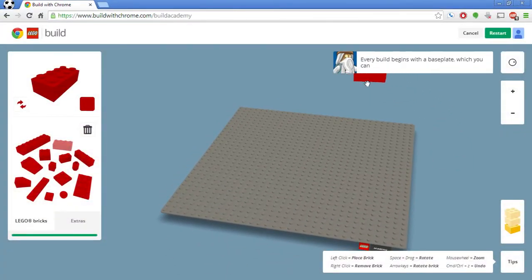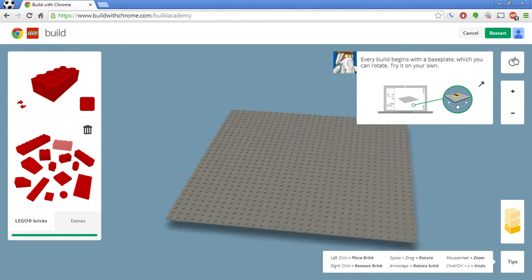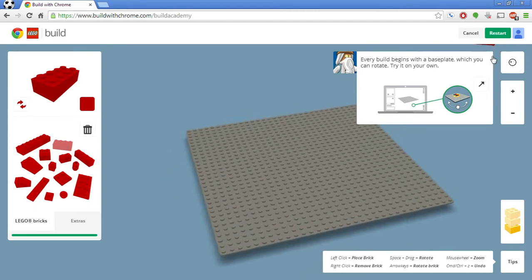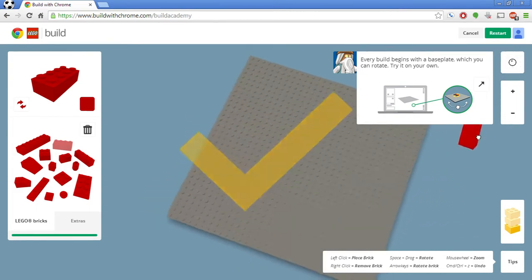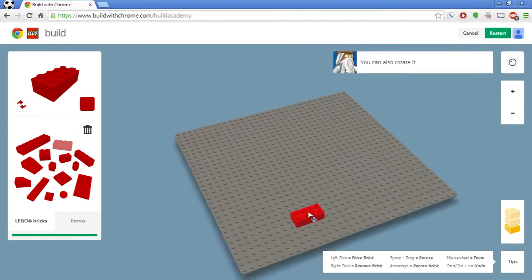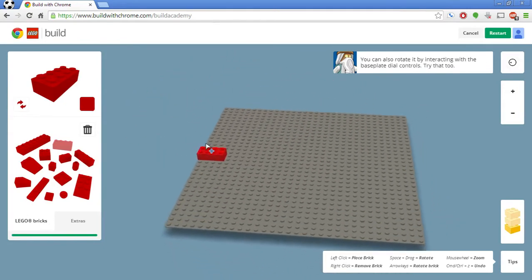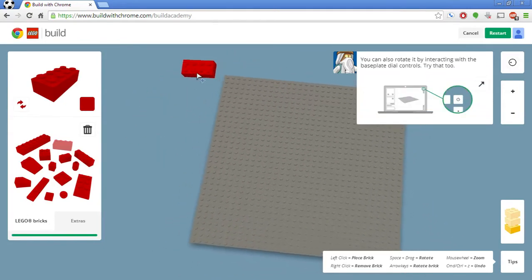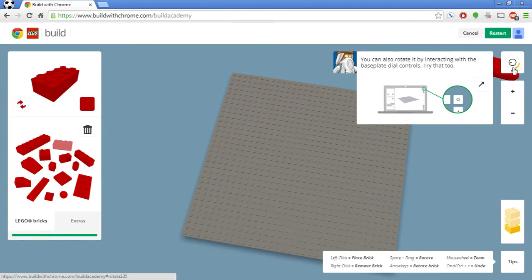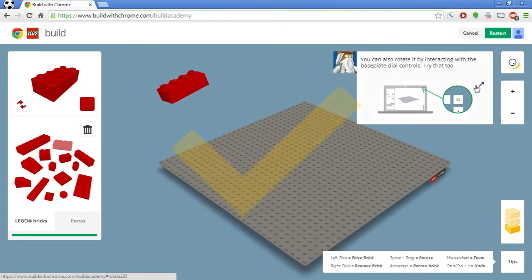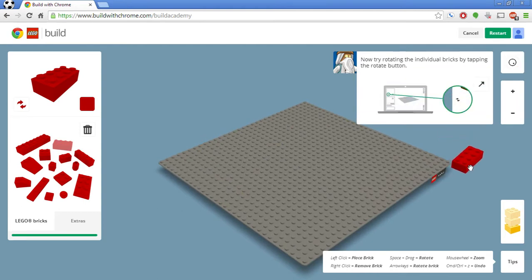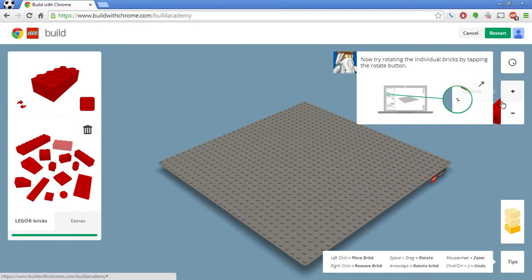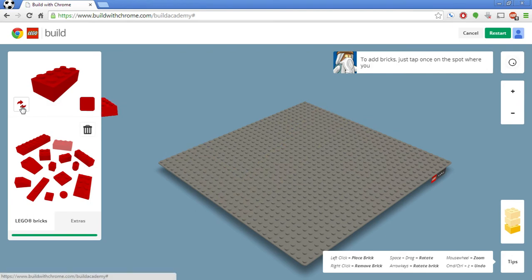It's basically giving us a little dialog box here, showing us how to use it. We can rotate it by swiveling the screen around or by clicking and dragging anywhere on the blue part. You can also use the dial pads over here. By tapping the Rotate button. I can tap the Rotate button. You can rotate the bricks using this Rotate button over here.